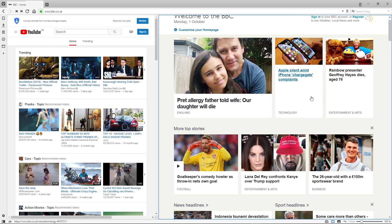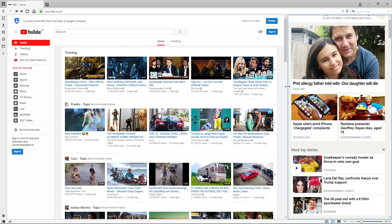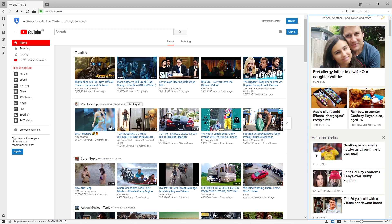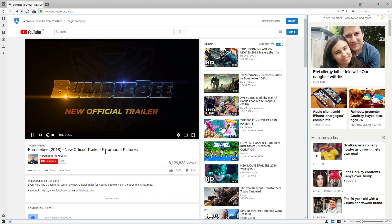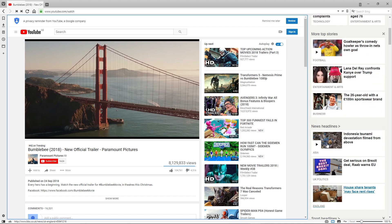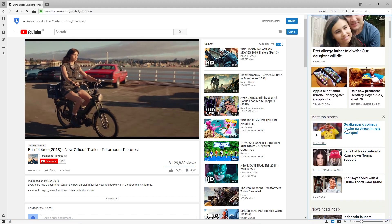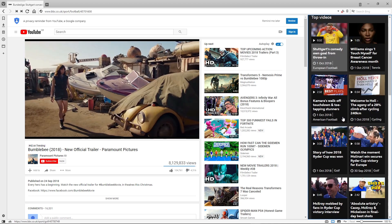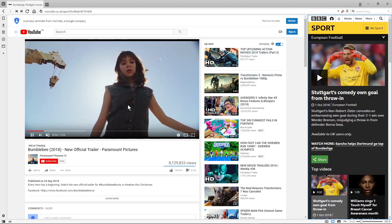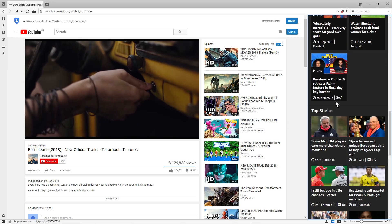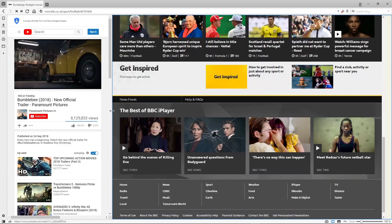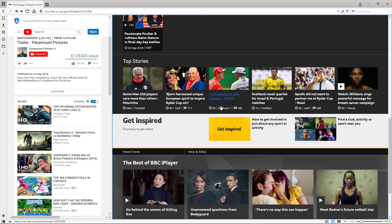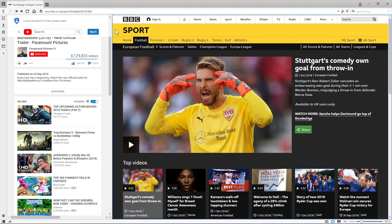I haven't seen this feature in Chrome or other browsers. We can have YouTube playing a video on one side and BBC on the other — so we could be watching a video or listening to music on YouTube while browsing news on the BBC at the same time. You can resize the split as needed and the site becomes responsive, showing the full site on each side.